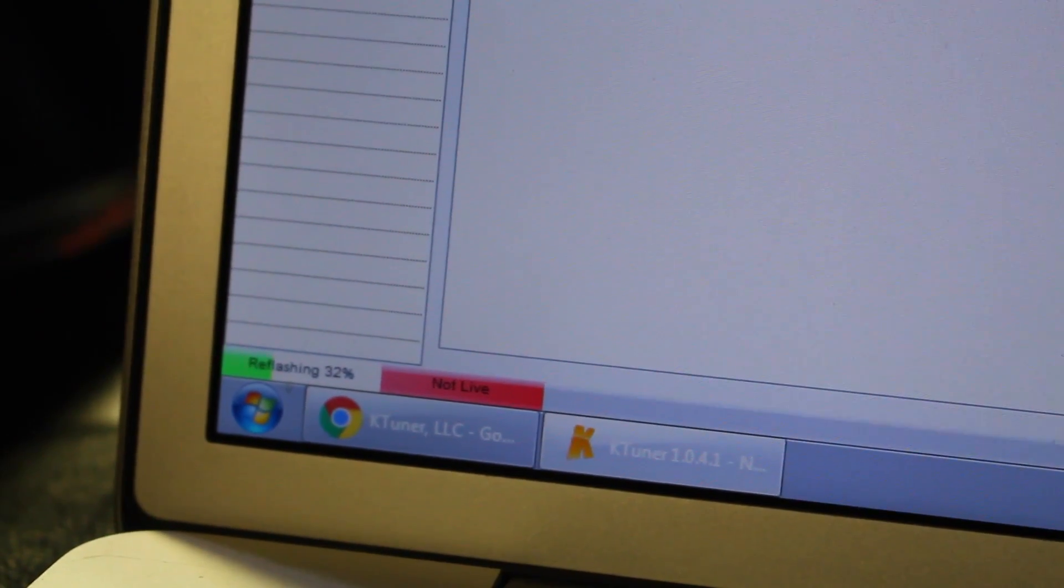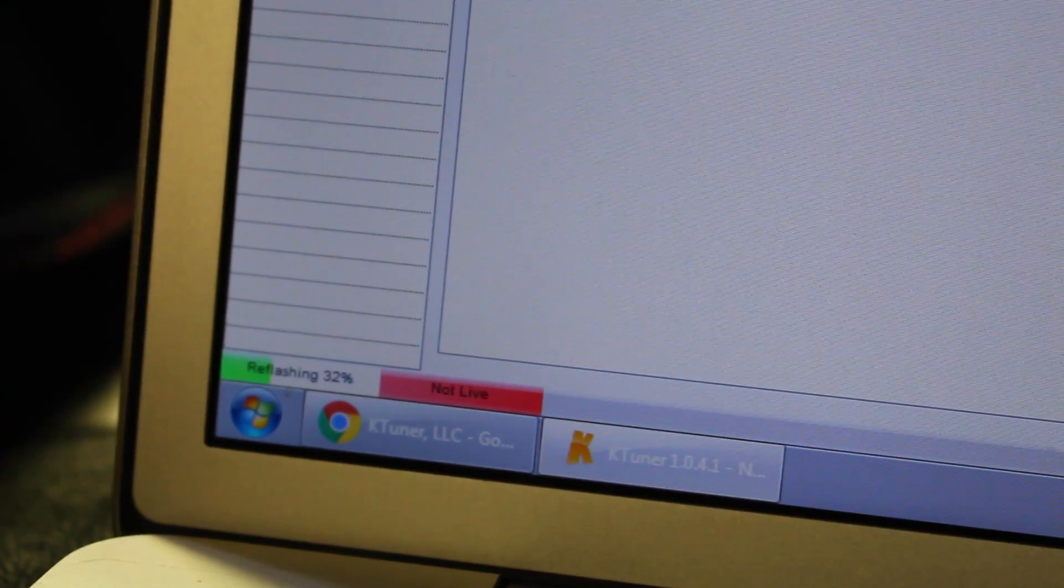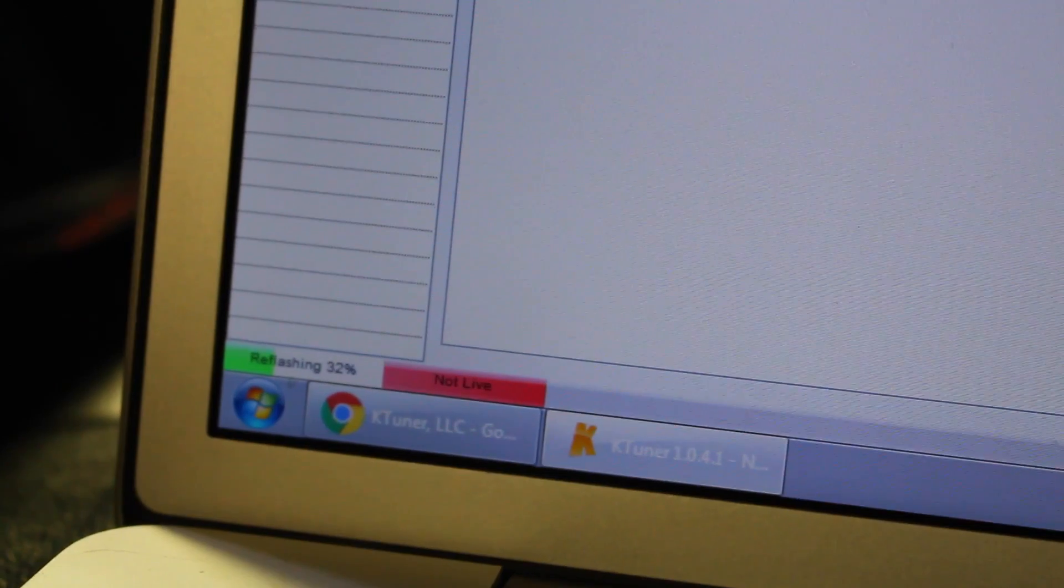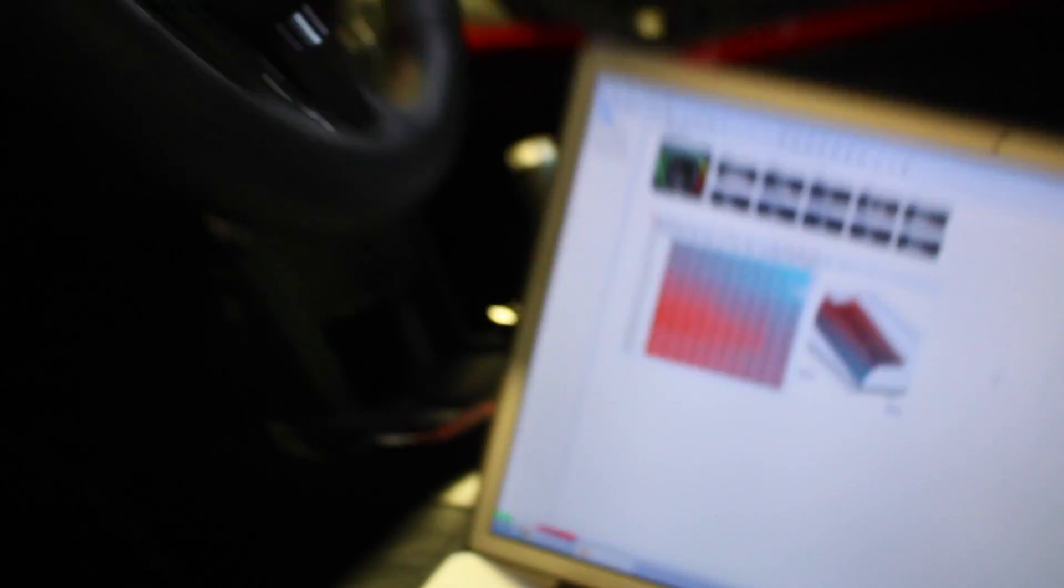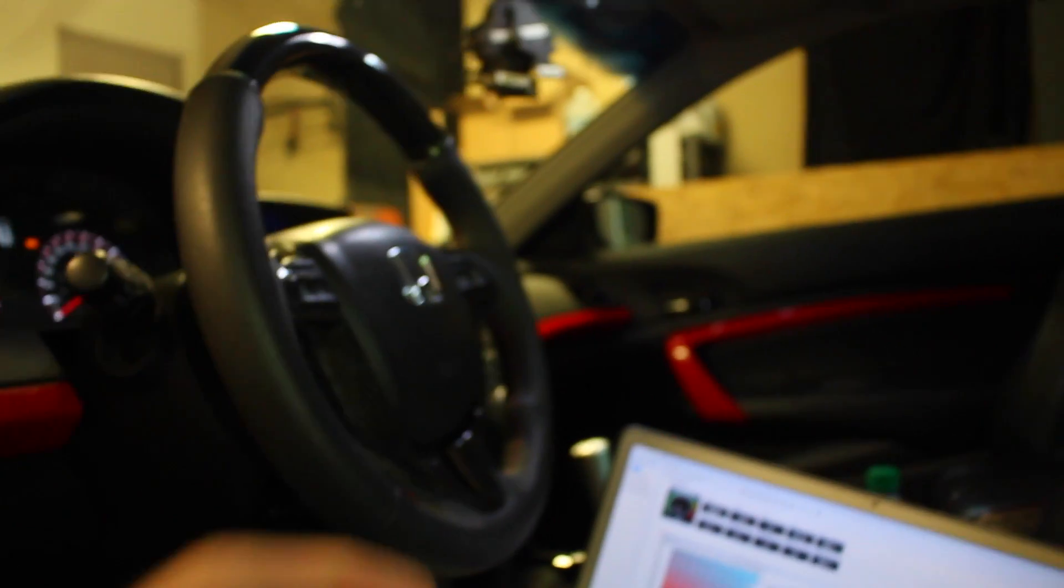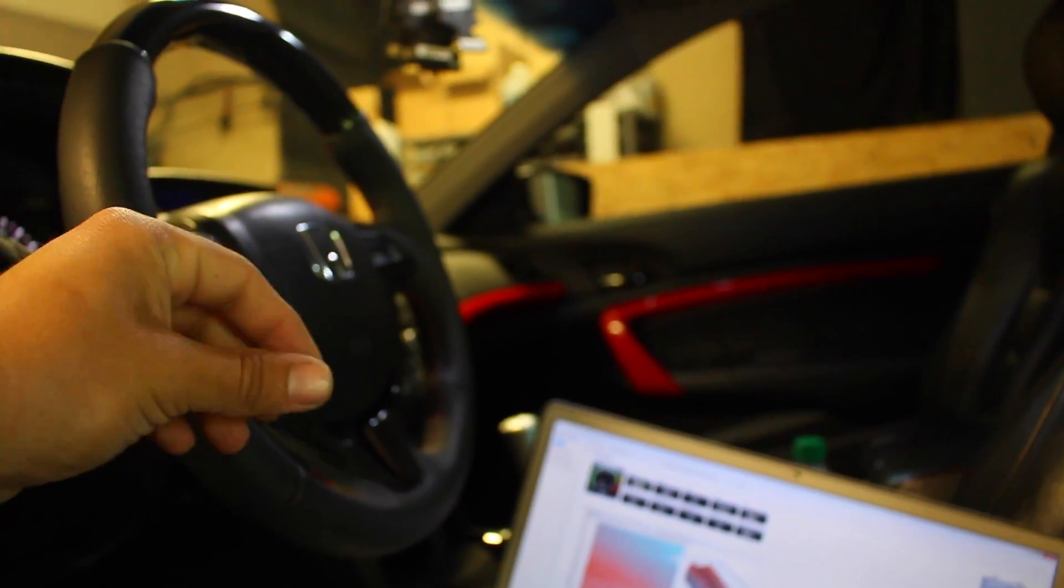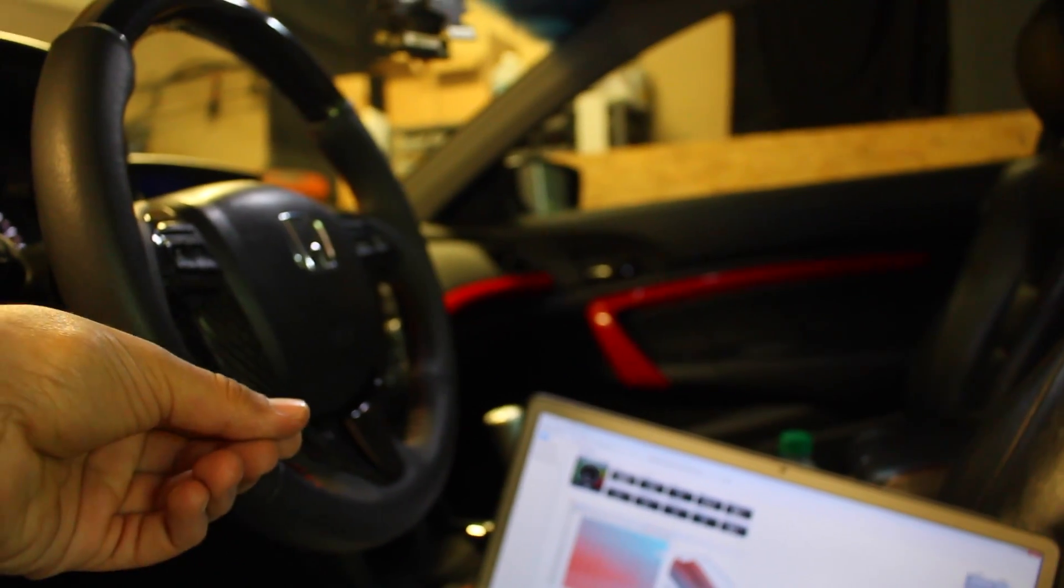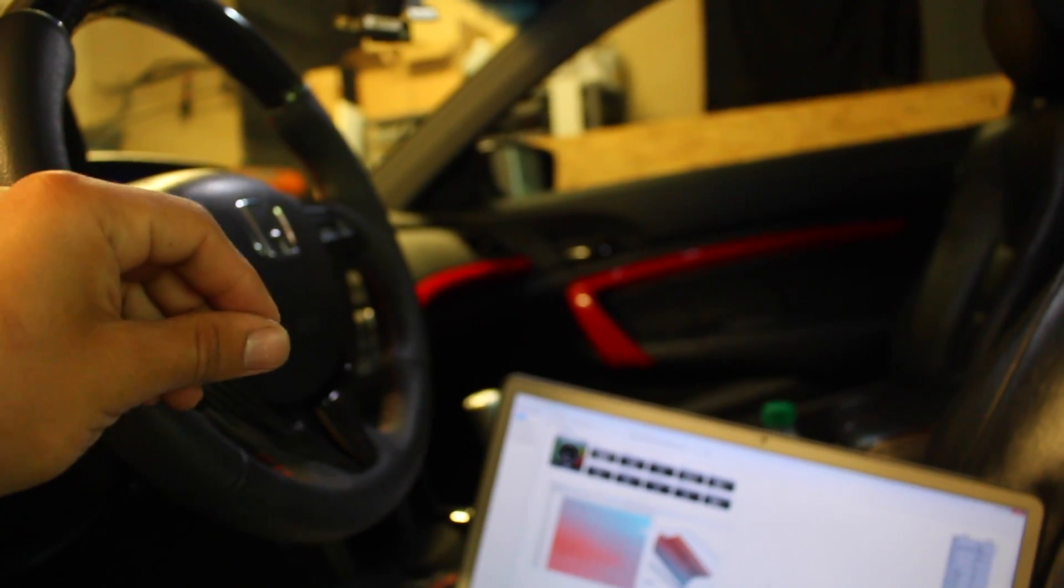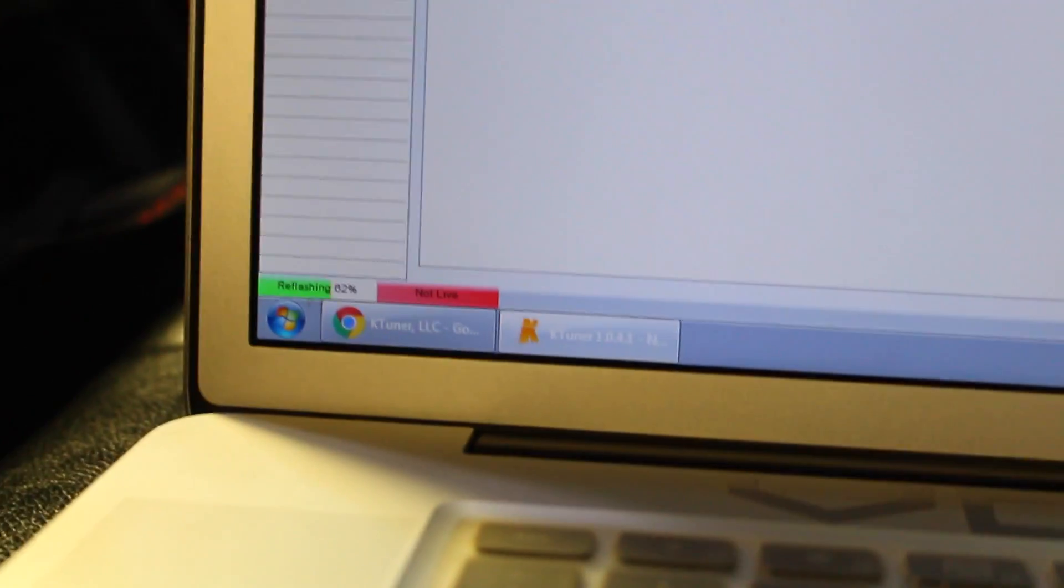So as it stands right now the car should be on. So key on engine off. Now when it's done flashing what you're gonna have to do is you're gonna have to go from key on engine off and you're gonna have to turn it off completely and then turn it back on. It's gonna reboot everything and the car is gonna be done.